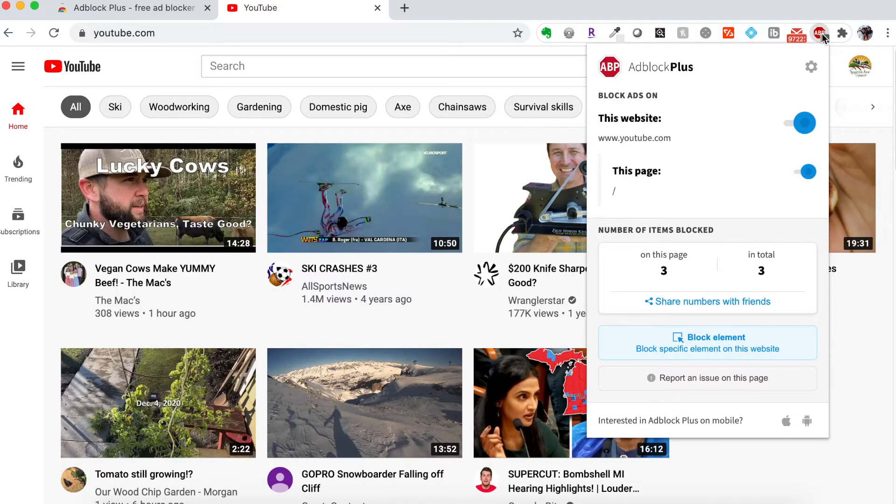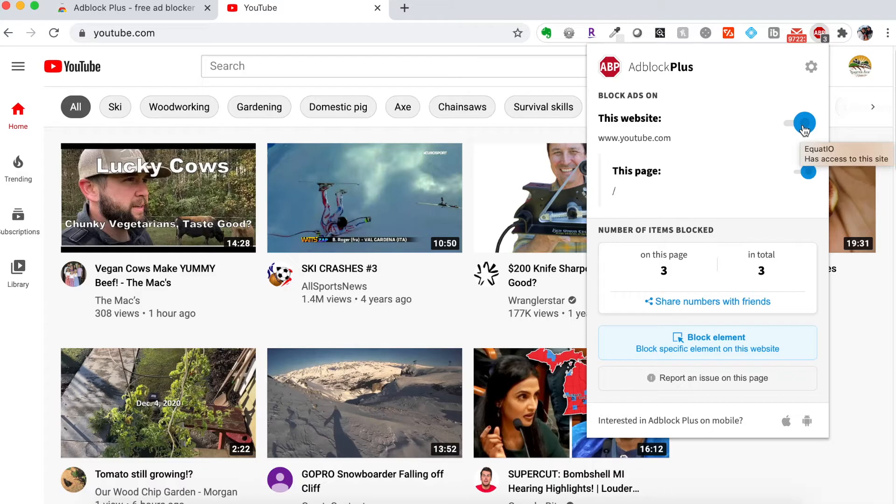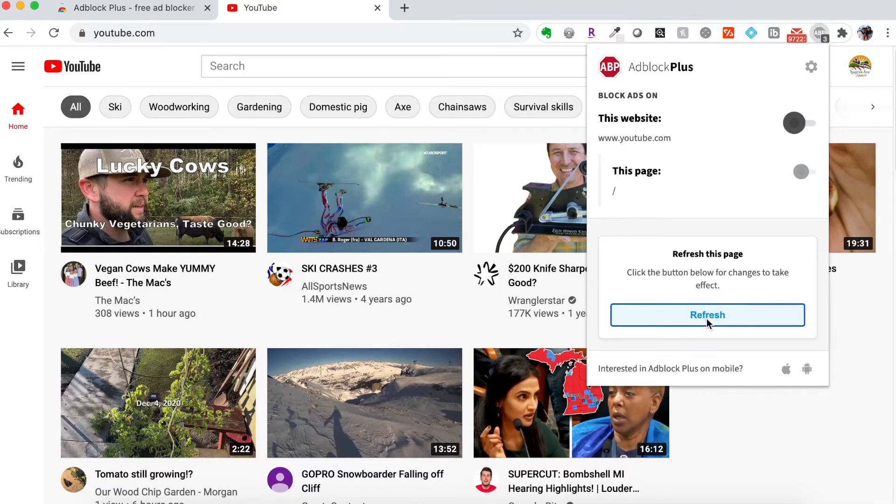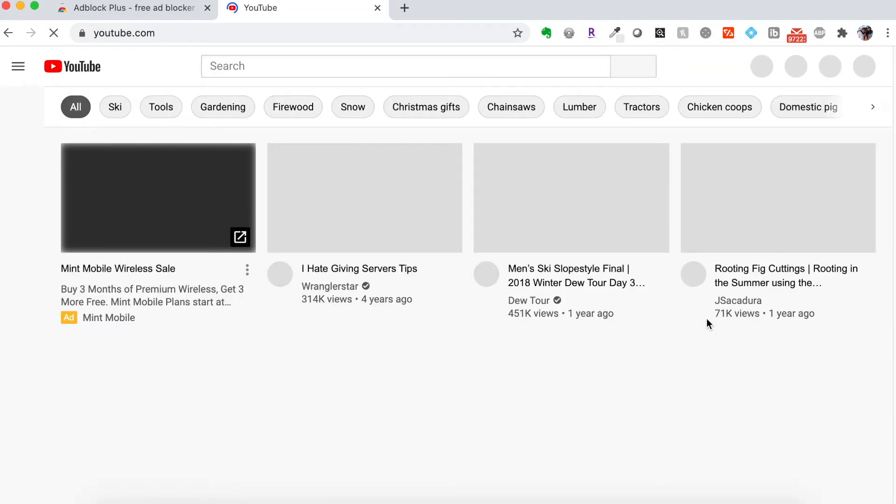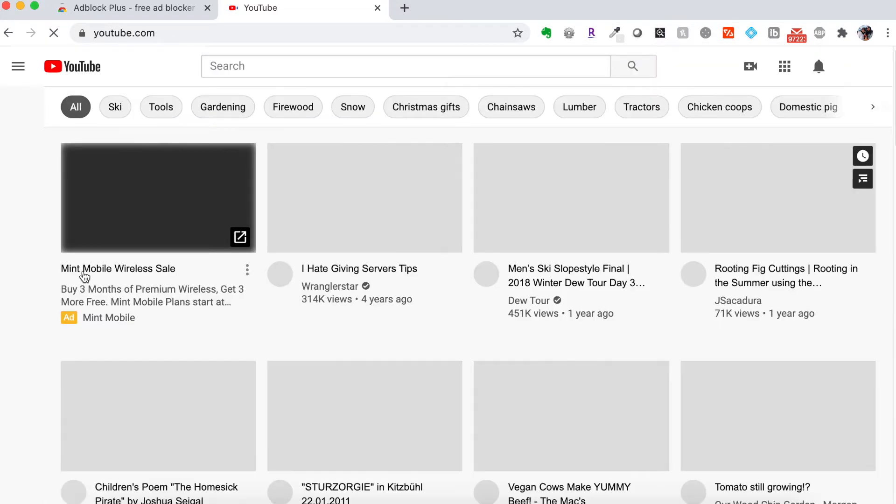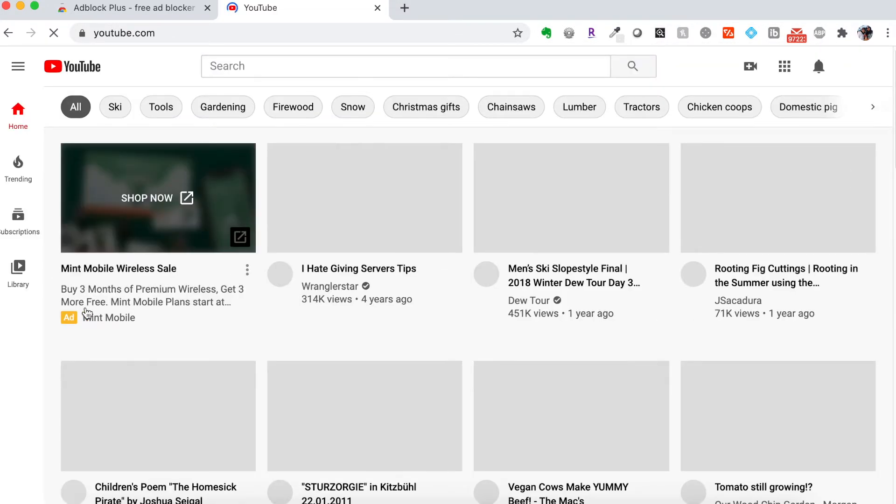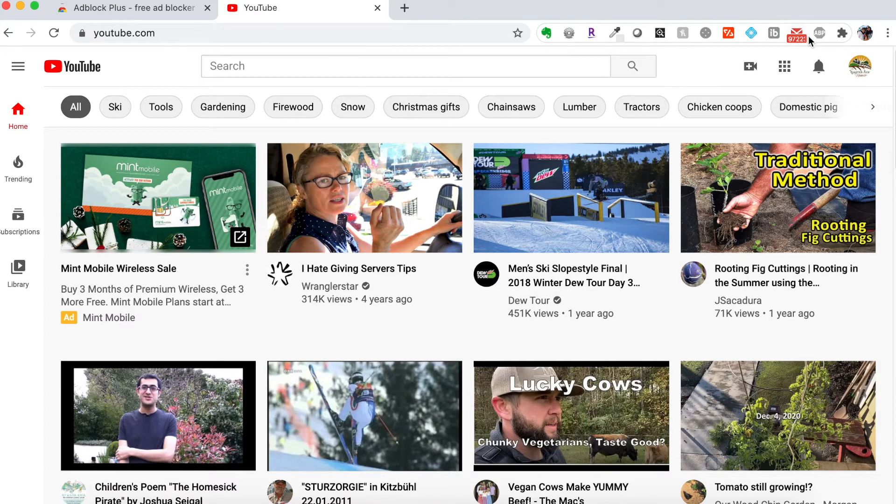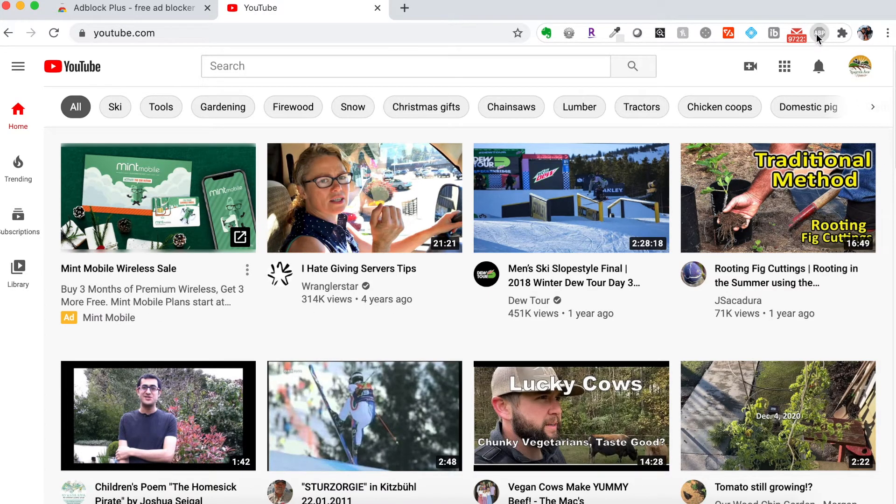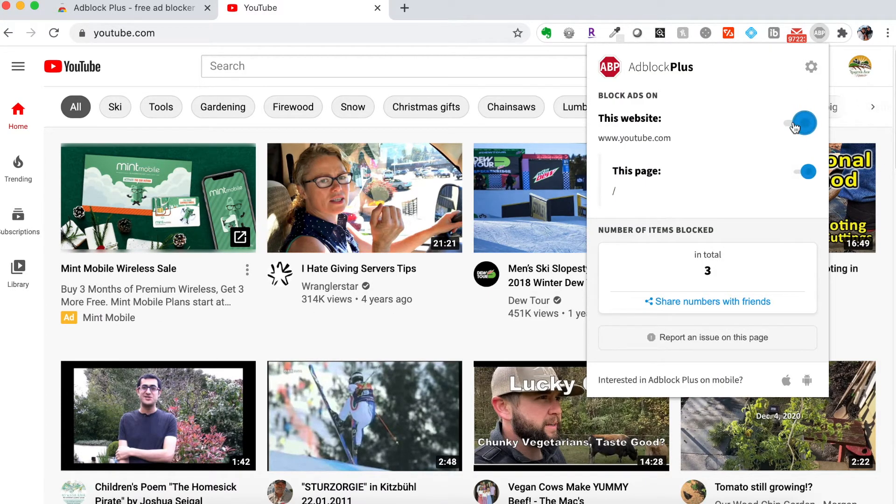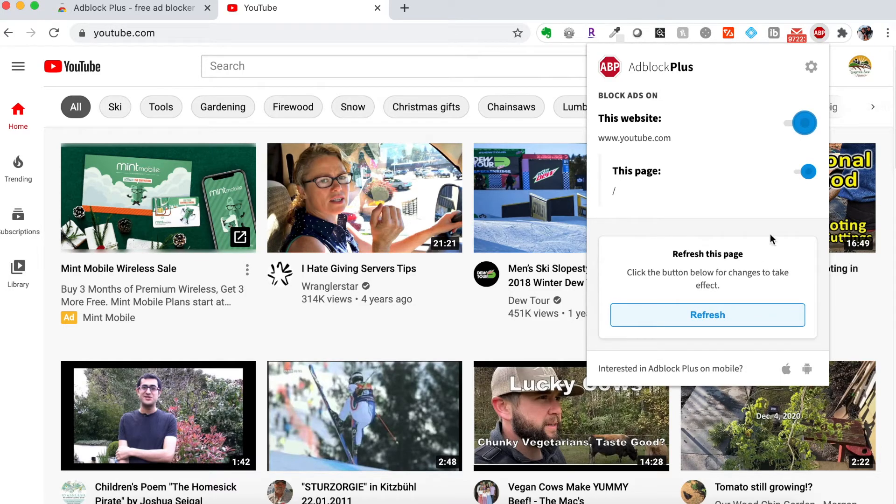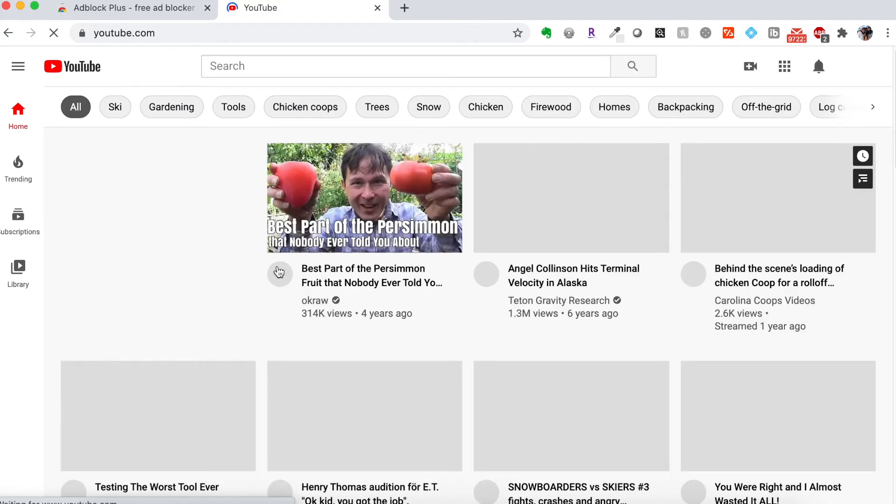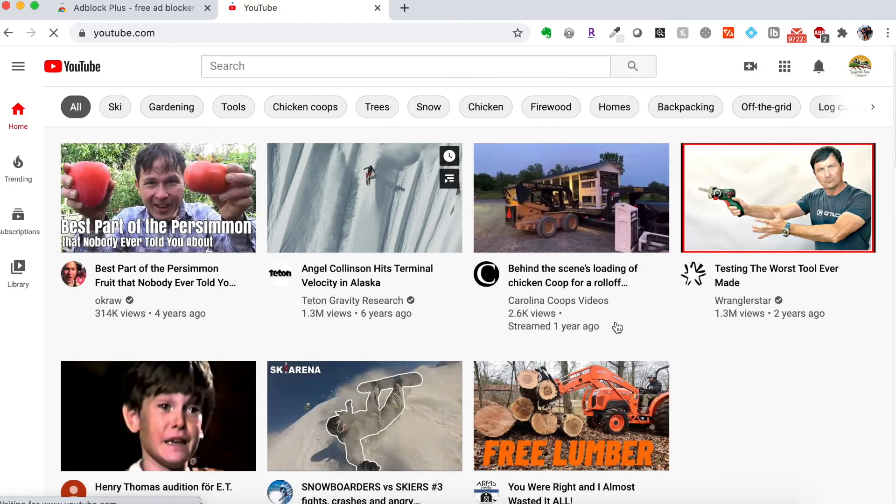If for some reason I wanted to see the ads on this page, I could turn it off just for YouTube. And then I can refresh the page. And now you see that ad is back. But I don't want to do that. So I'm going to click that again and turn Adblock Plus on for this website. And it's gone.